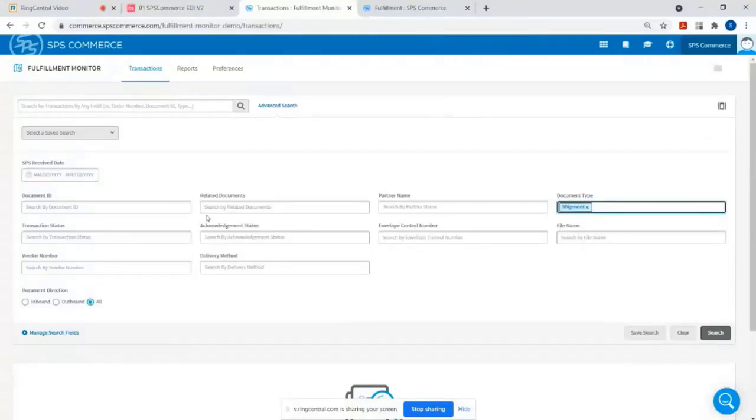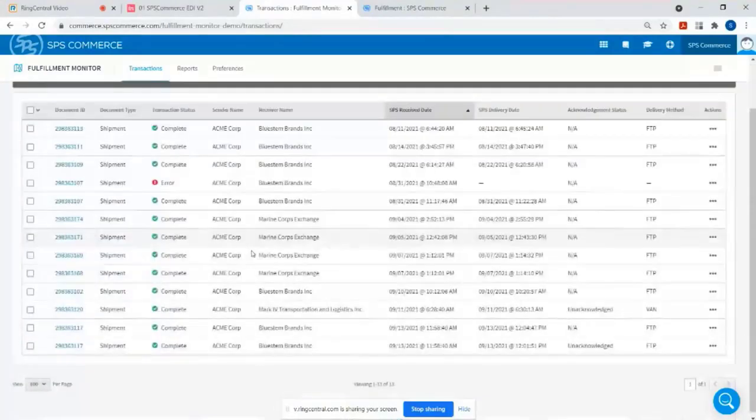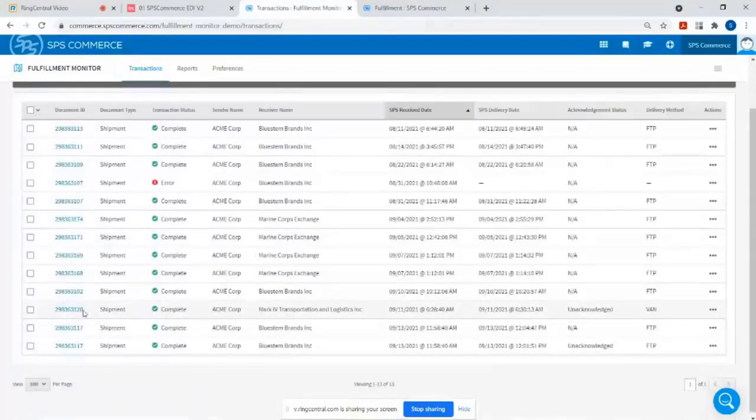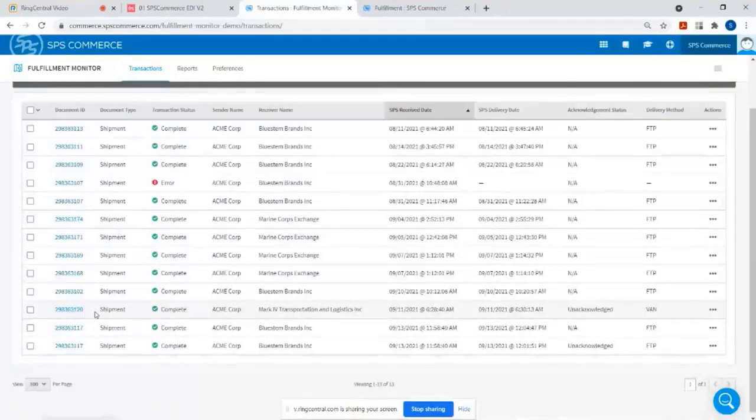So as an example, there's various search parameters under document type. I just did an example. I put in shipments. I want to see all the ASNs, generally speaking, that I've sent over a particular time period. This is another, or if you just wanted to look up a specific one, you could put in a shipment ID or a PO number.